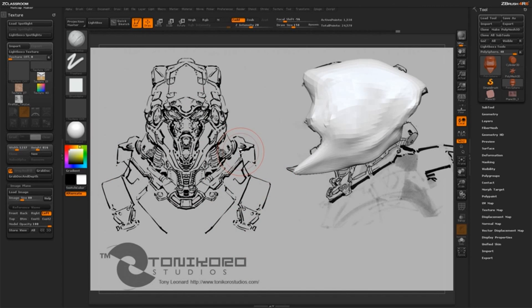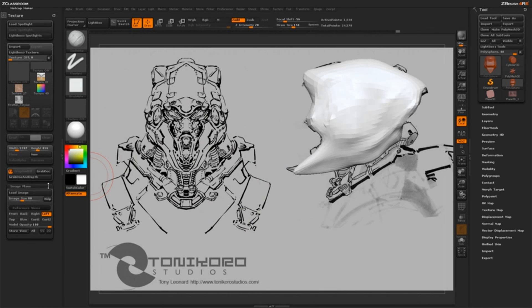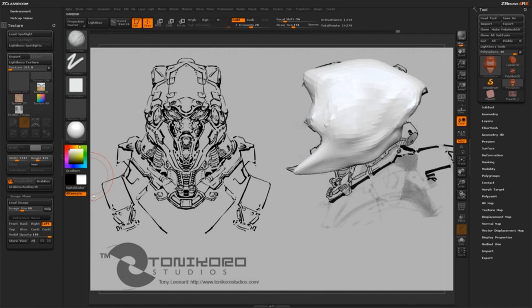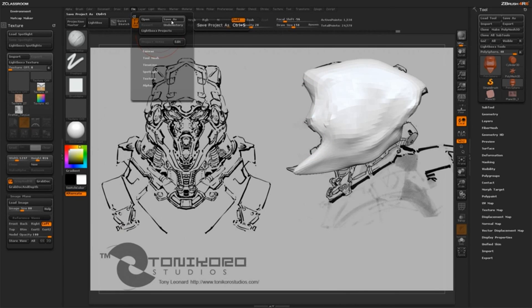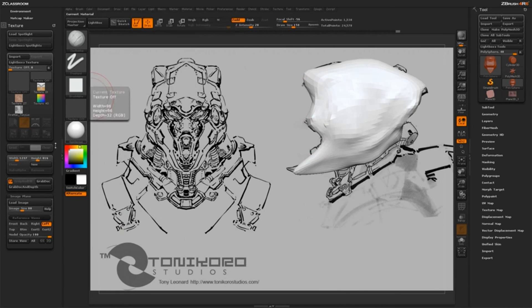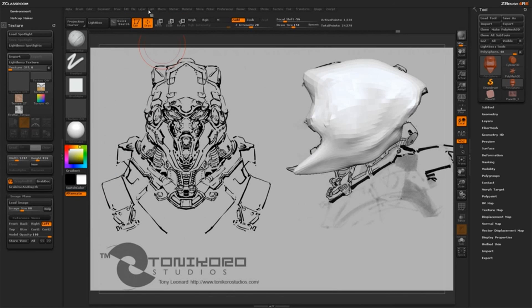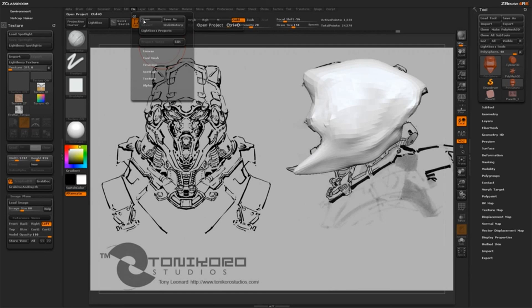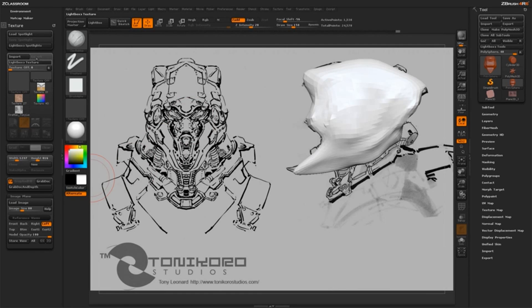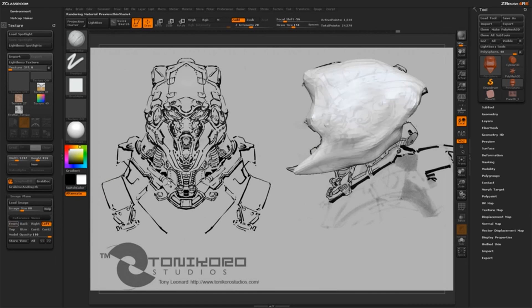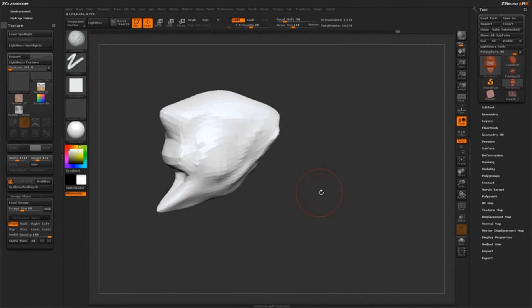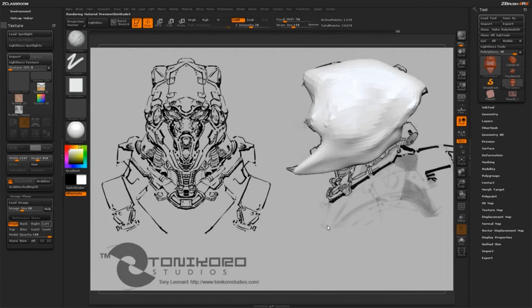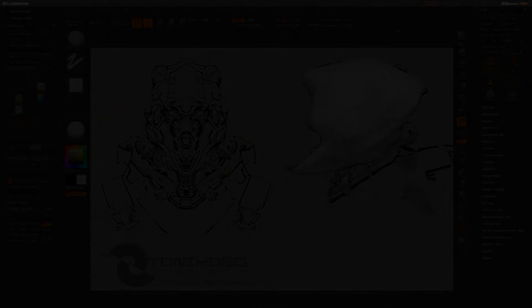Now another awesome thing with image plane is that it actually saves with a project file. So if you have all these views loaded up for your model and you're actually sculpting around it, you can actually come up here to file save as and it will save all these image planes. So then to load, just open ZBrush again, go file open, load that project file. And then if you come back to the texture tab and go to image plane, all these stored views will still be there. So that's one way to load reference images inside of ZBrush to help your workflow go a little bit faster.